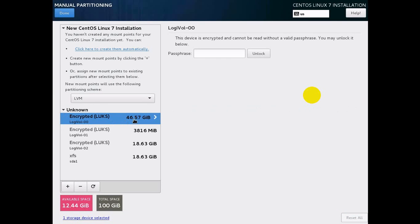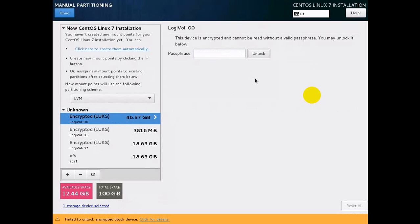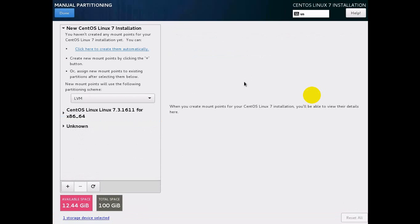Click here — these are the three partitions already present on this drive. We are going to delete them. First, we need to unlock the LUKS partition because it is locked. I typed the wrong password — type the correct one. Now unlock the LUKS partition — it is now unlocked.